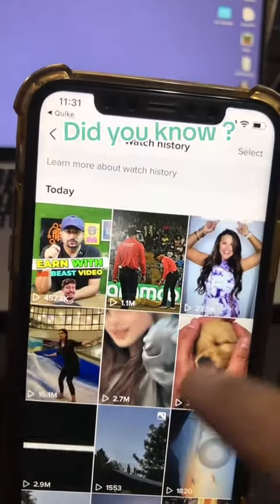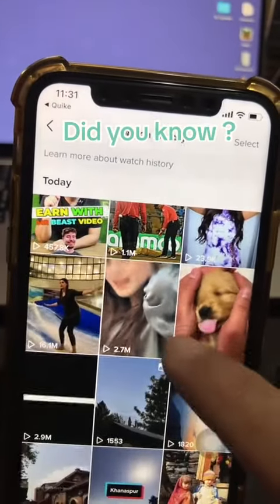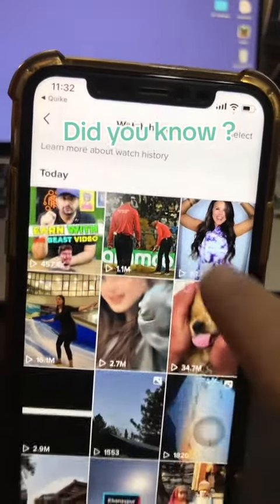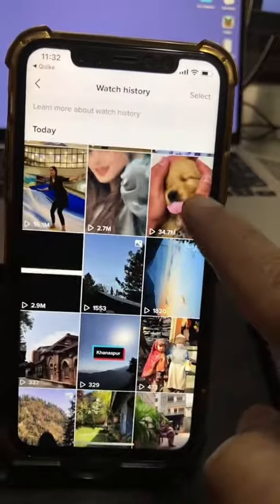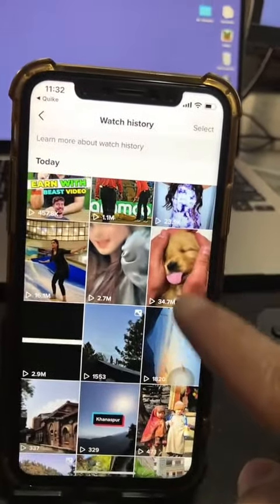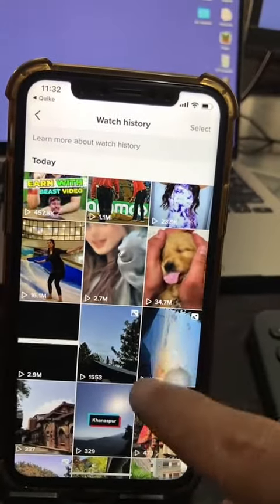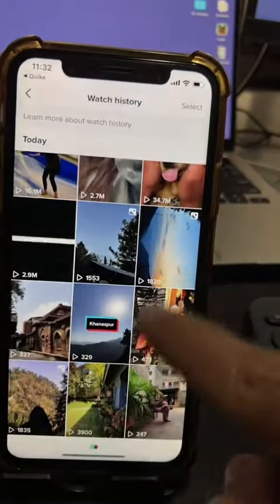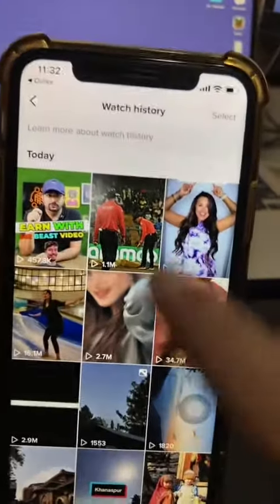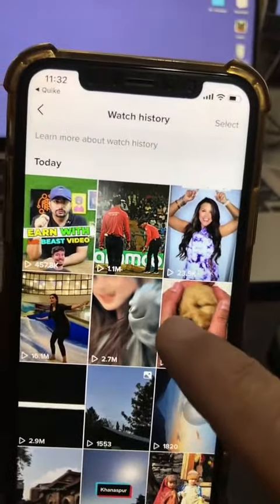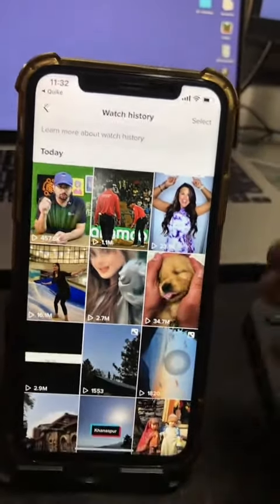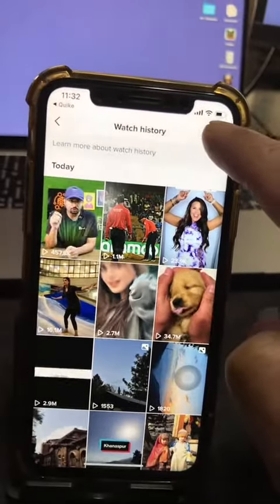Are you ready for this? Look at this — these are the exact videos that I was watching. For some reason I was into pets and dogs content today. How cool is that?